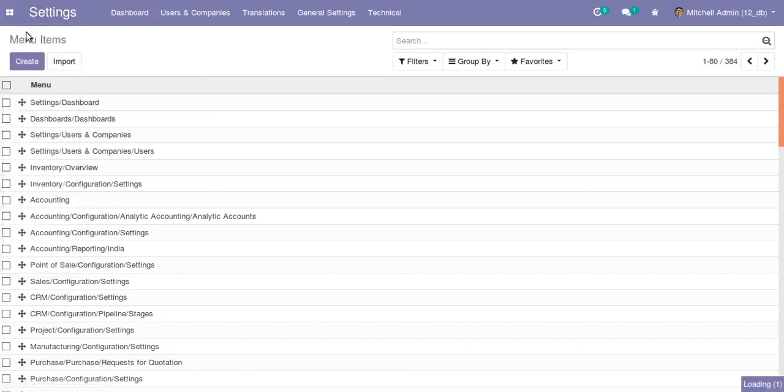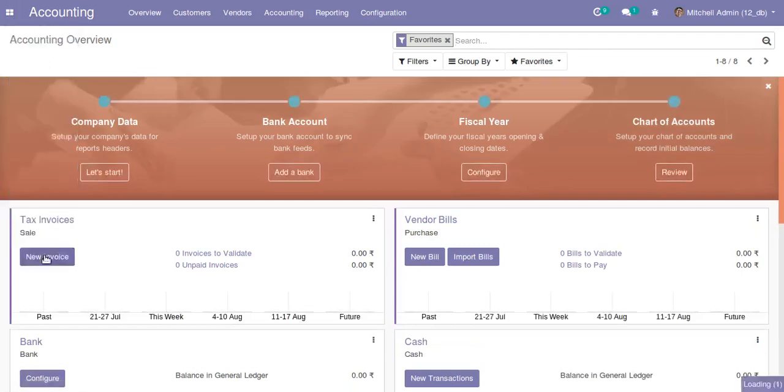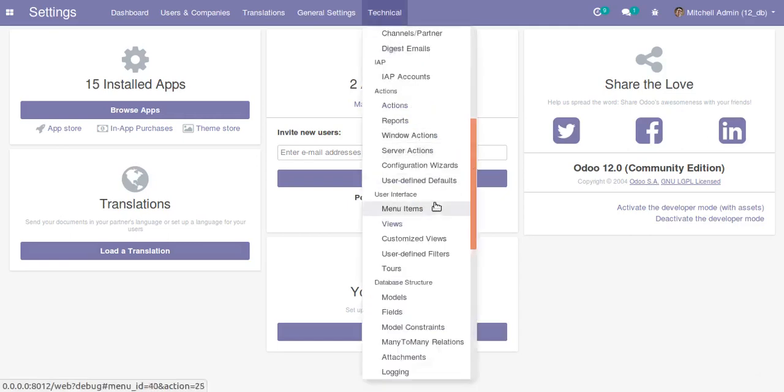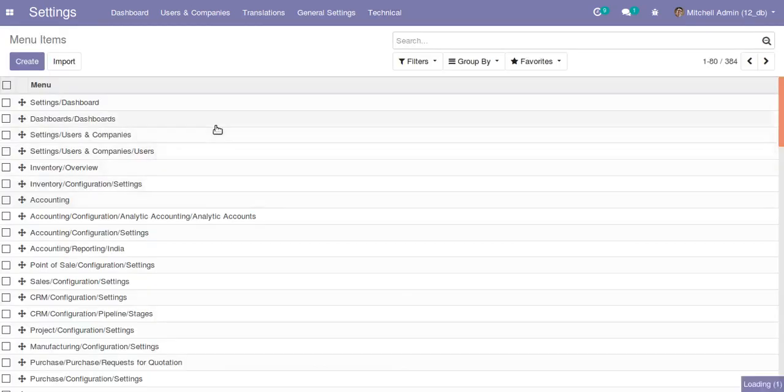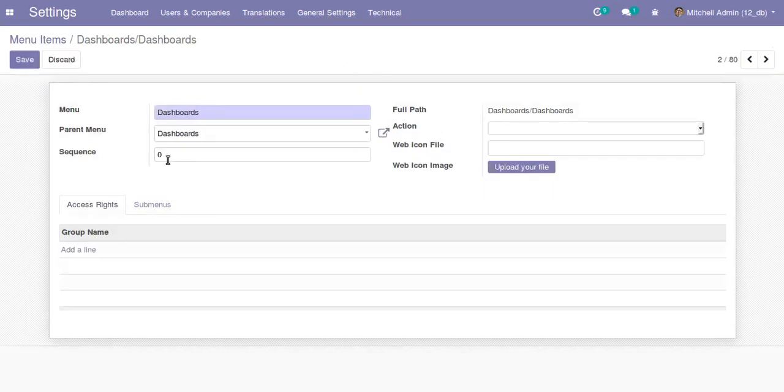This is how we can change the sequence of menus in Odoo. Just go to Settings, open the Menu Items, select the menu, and specify the sequence. The menu with lower sequence will be displayed first.